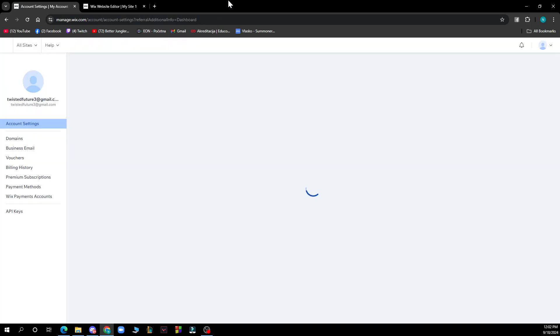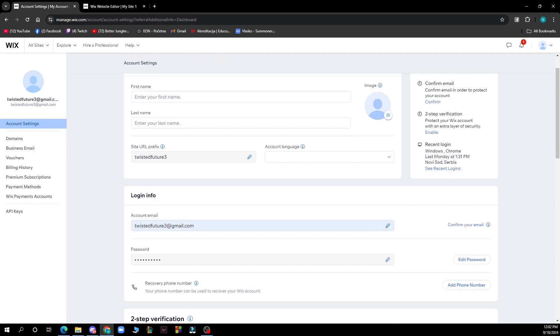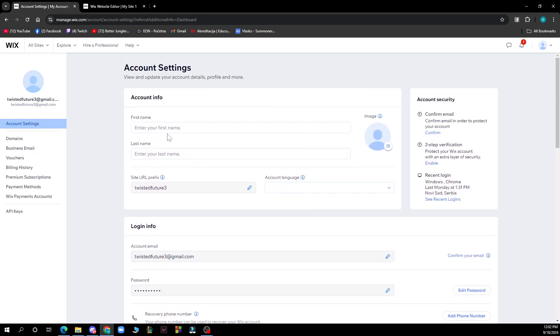After you've clicked on account settings, this will pop out. You'll have a lot of information including your account information with your first name, last name, site URL, account language, account email, and password. We have videos on YouTube for all these things as well.